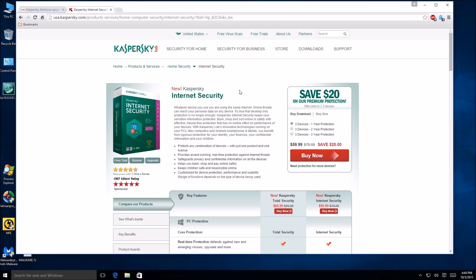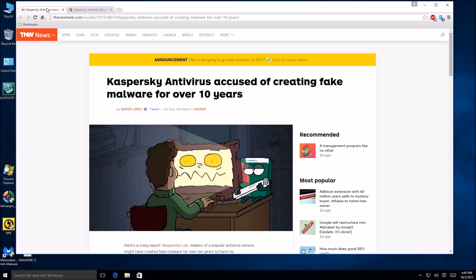Now for the longest time about three months passed and I think I found out why. Now this is not confirmed. I don't know if this is what they were considering or what they were basically saying, but essentially this article right here states that Kaspersky antivirus accused of creating fake malware for over 10 years. Really?